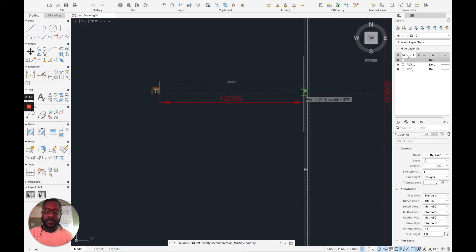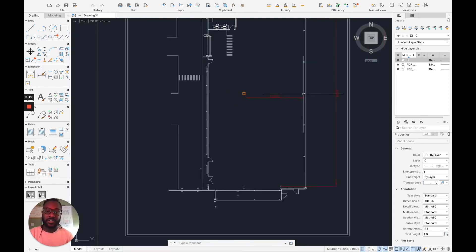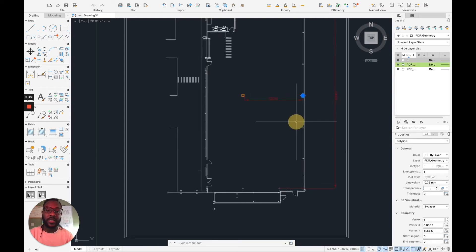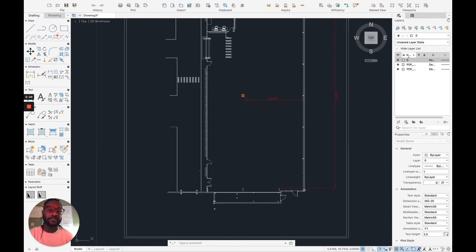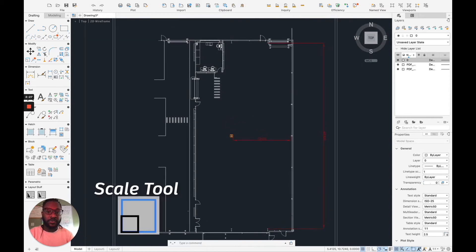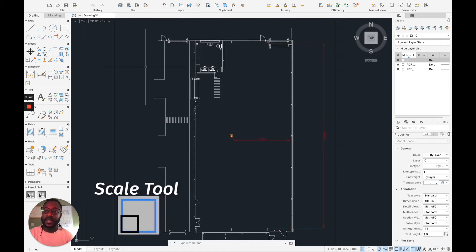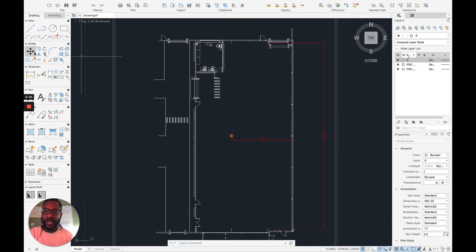So what happens is that normally I have to use the scale tool, scale this in a way that I get the right factor and everything is done. So we know how the scale tool works. The scale tool is on my left hand side in the modify panel.